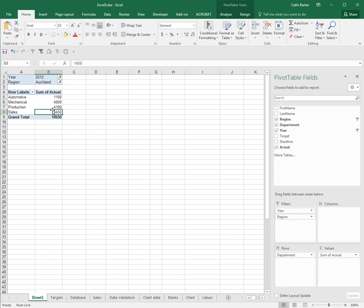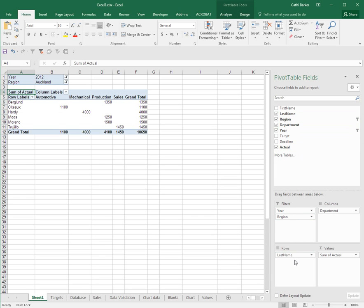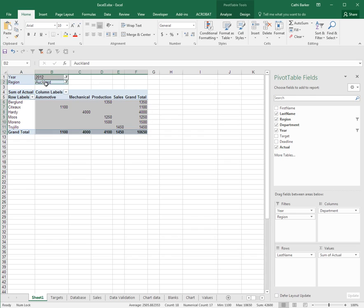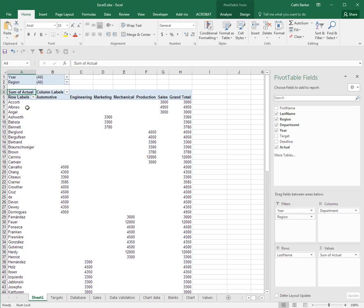Let's adjust or change the pivot table a little bit more. I'm going to put department as columns, keep year and region as my filters, then I'm going to add last name as a row. So now I'm seeing just Auckland 2012. Now a quick way to clear this filter is I'm just going to use the clear button that we added earlier when we got into advanced filtering. And now I'm seeing the entire pivot table.